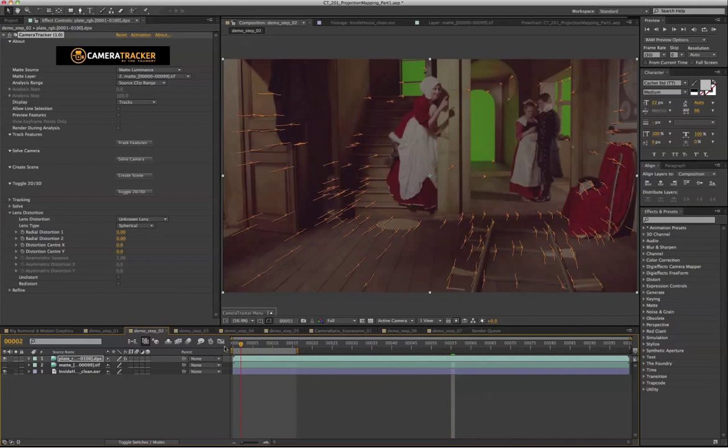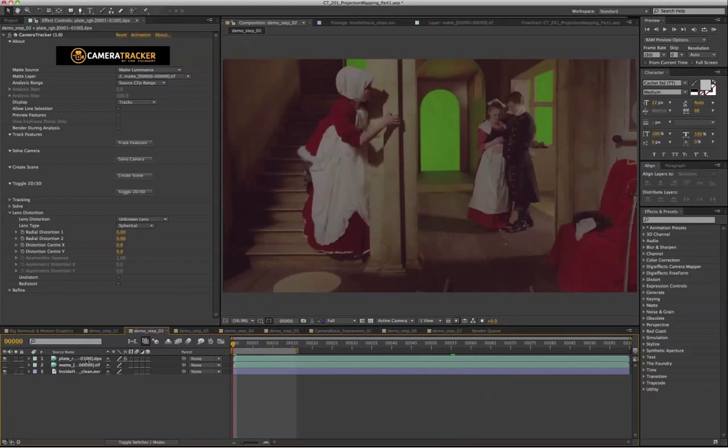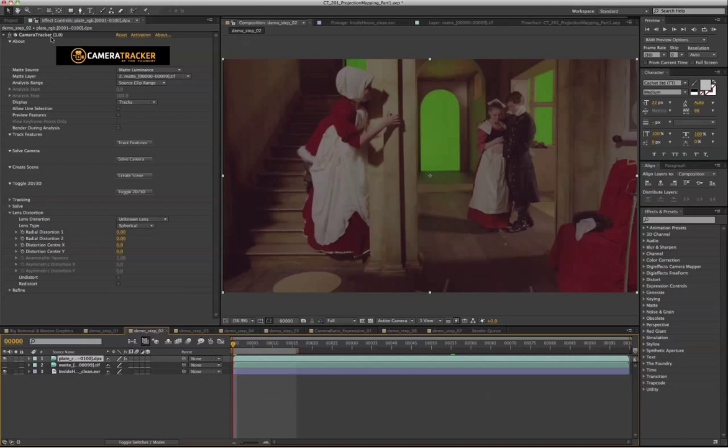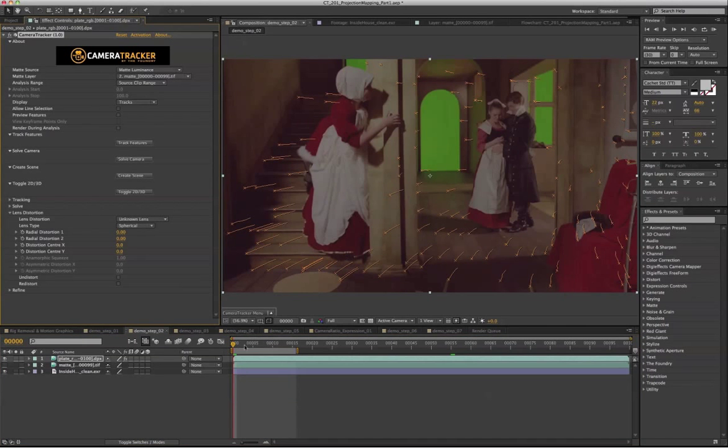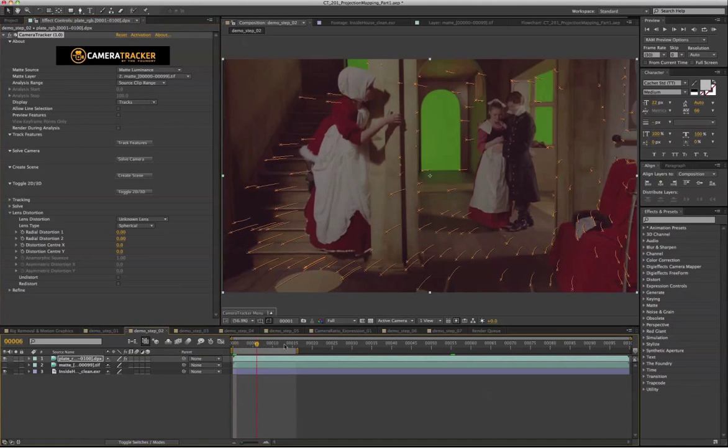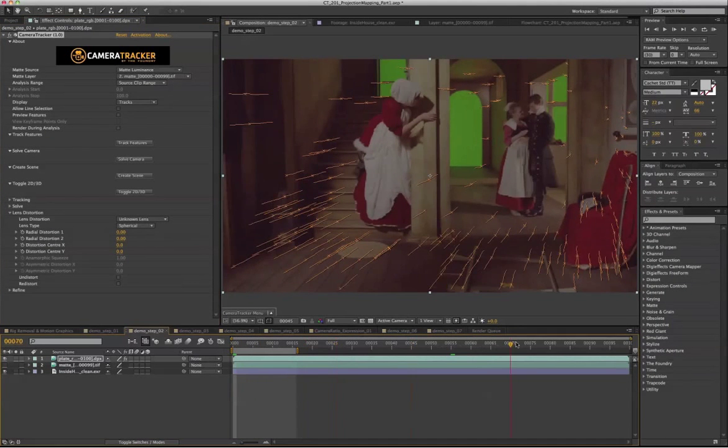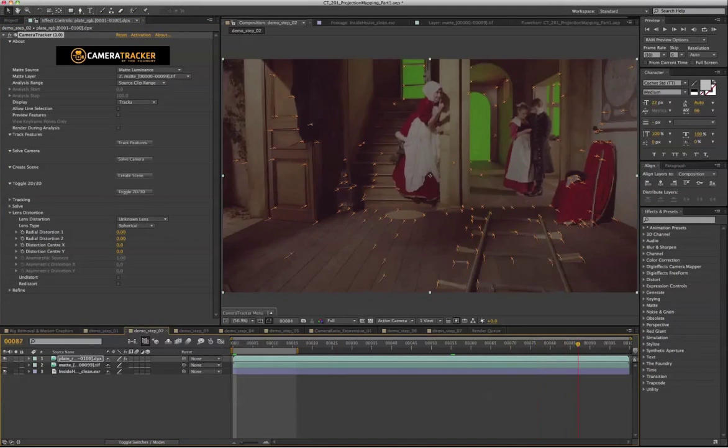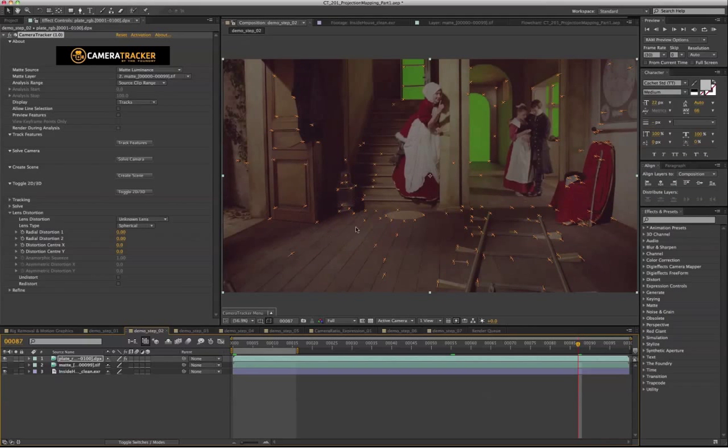And after we've tracked the shot, here's what we're going to get. Basically, the features in 3D space.